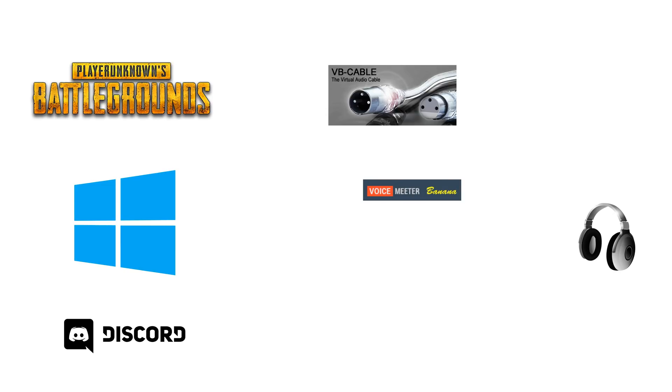While VB cable is like a virtual audio cable, Voicemeeter Banana is an advanced audio mixer which allows us to route audio to different devices and even add some effects.